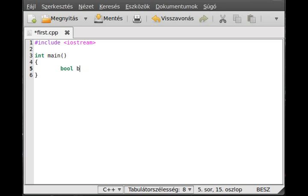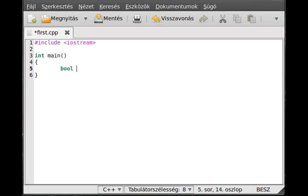The variable should start with a letter from the English alphabet or an underscore like that. It shouldn't, actually it mustn't, start with a number because the compiler will give an error. So we call it b as we did. This variable is declared but it is not defined.